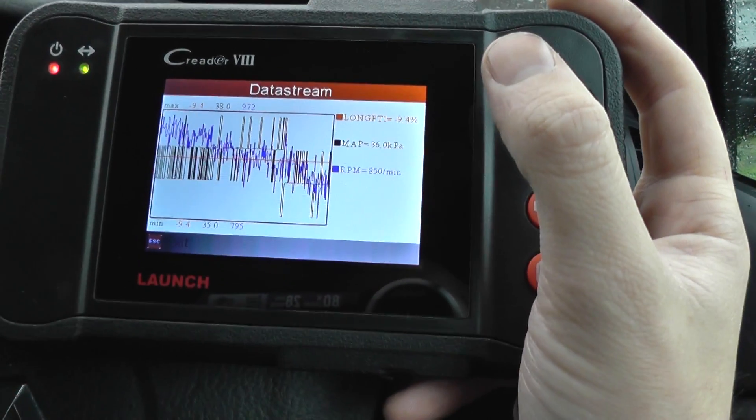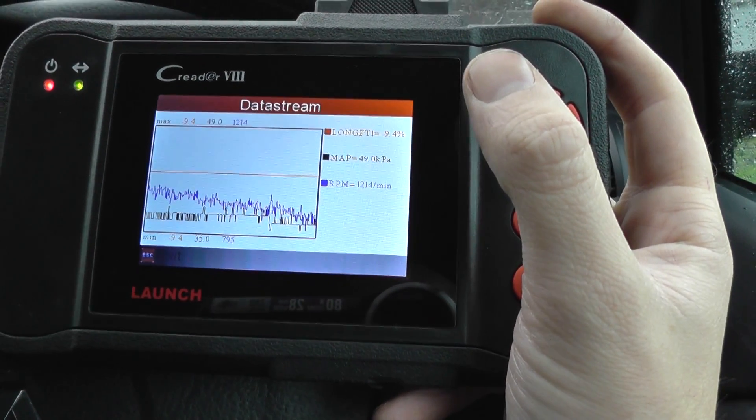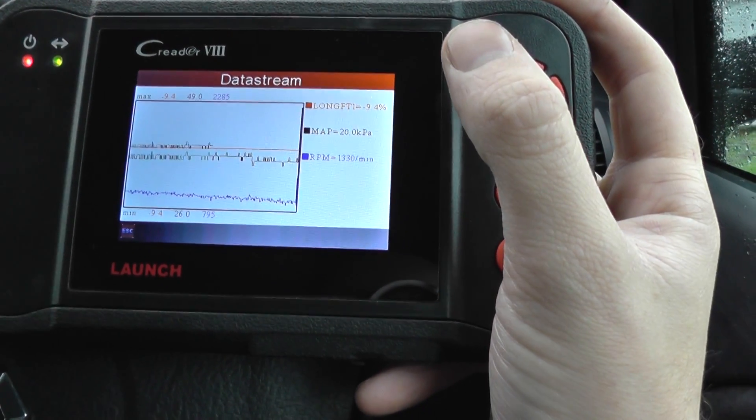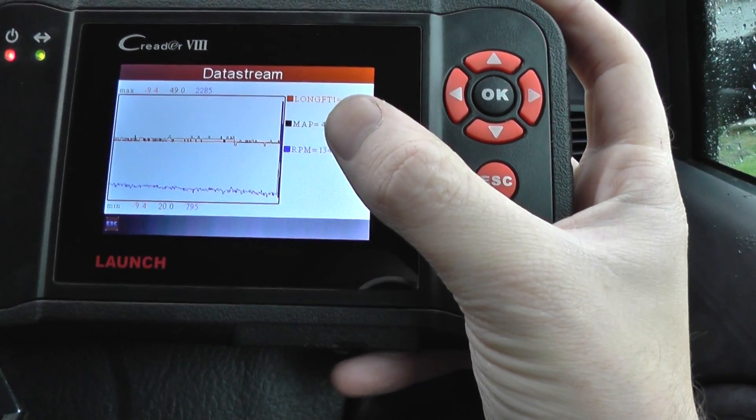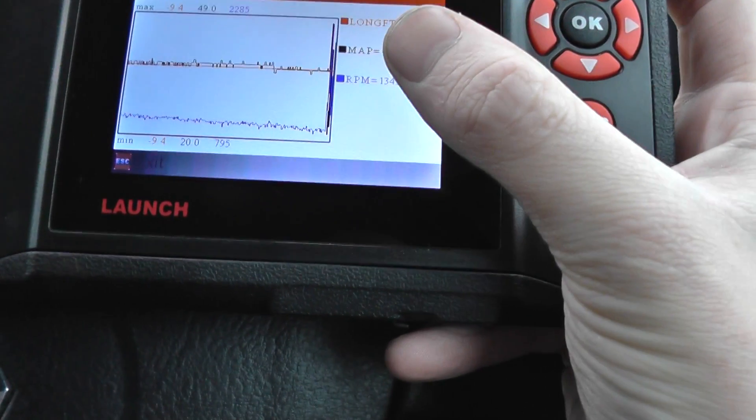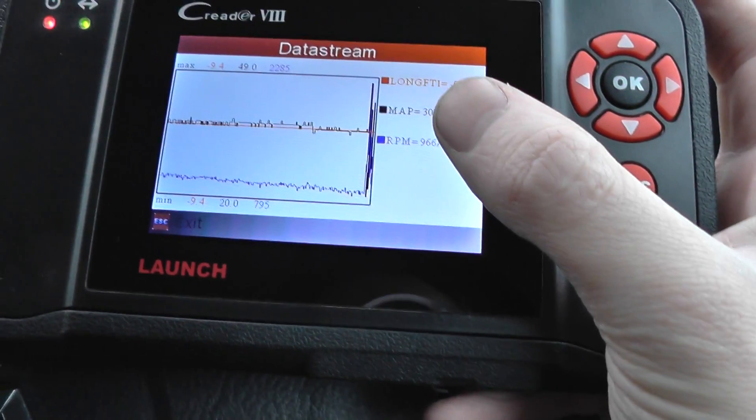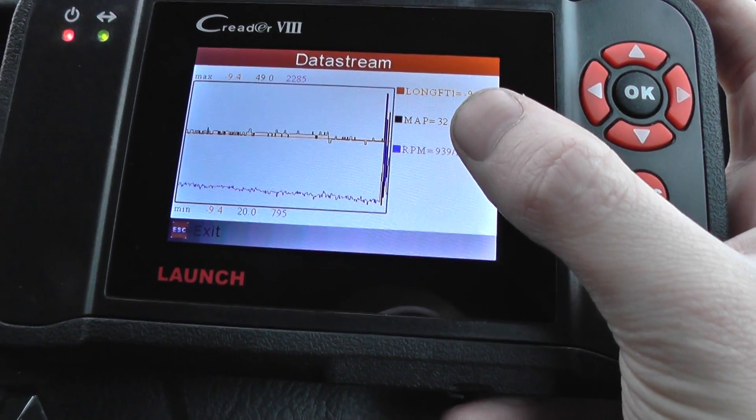What we'll do is put a foot on the throttle here, and you'll see the RPM — which is the blue line — going up quite high there.